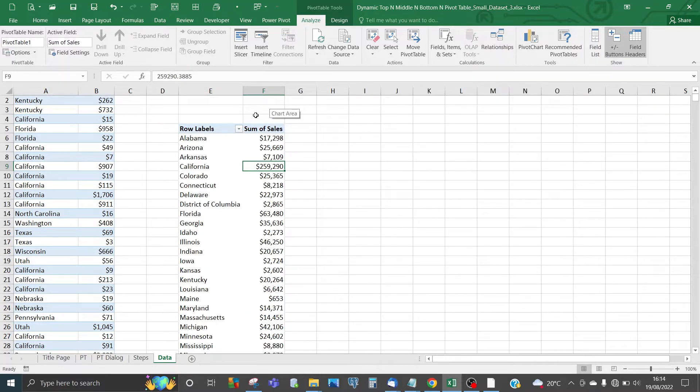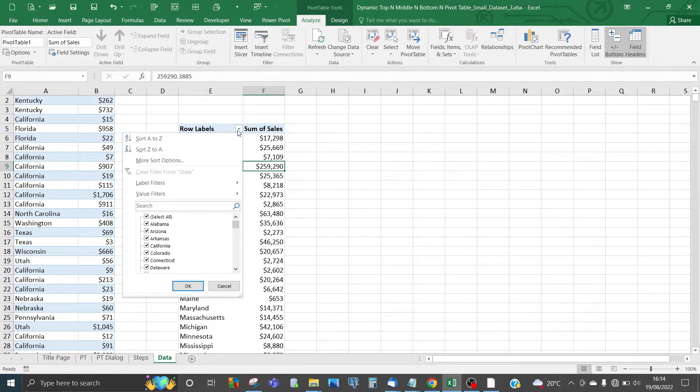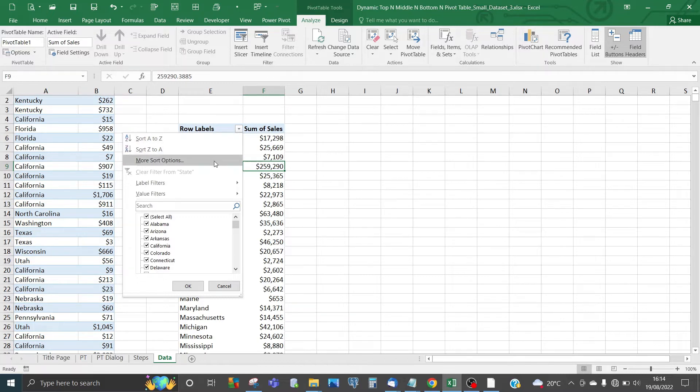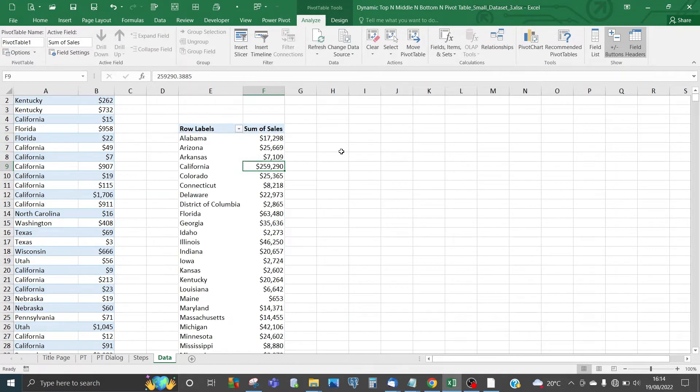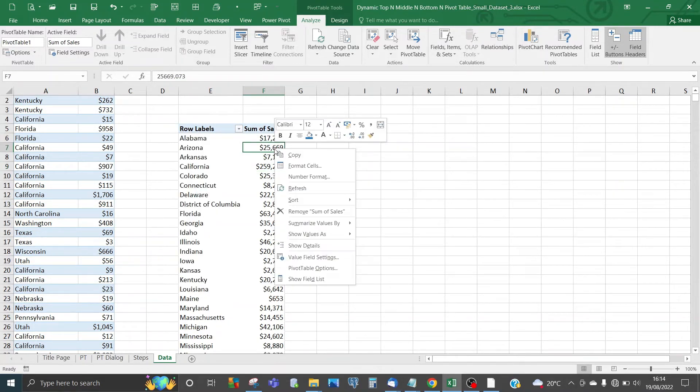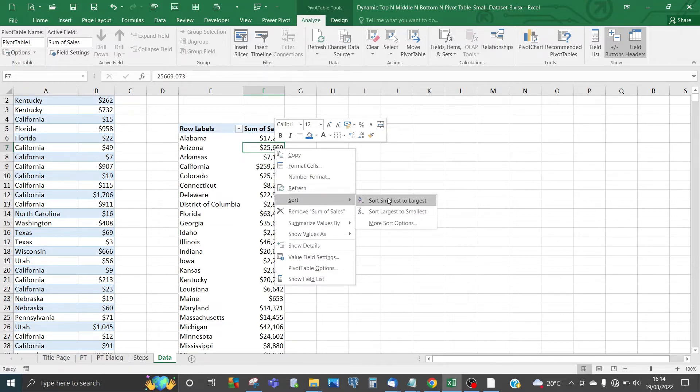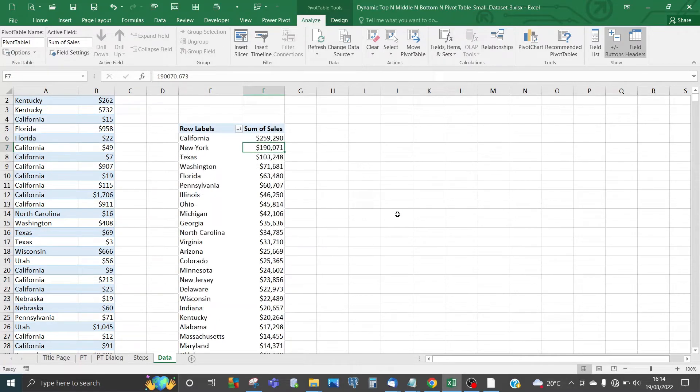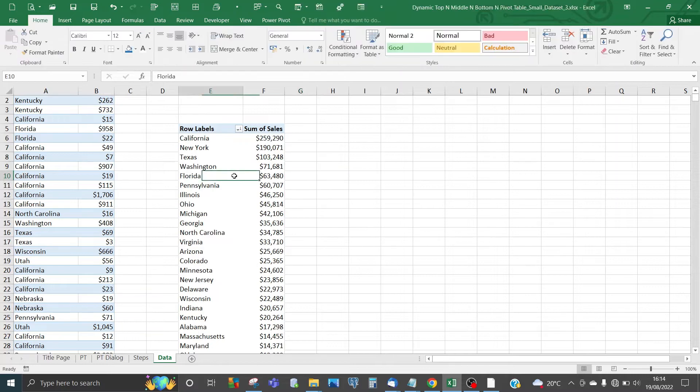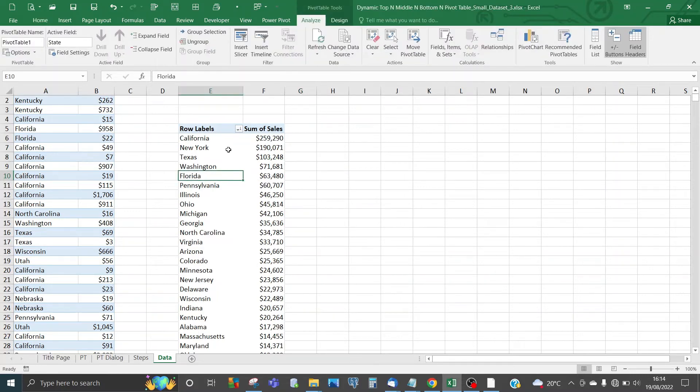Next, we need to sort this in descending order. Click on Sum of Sales, select Sort, then select Largest to Smallest.